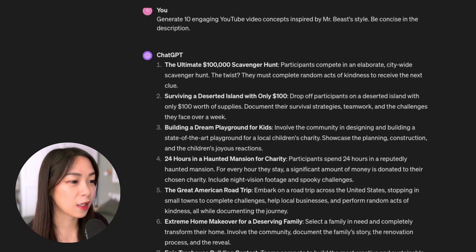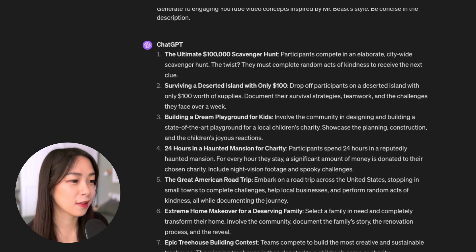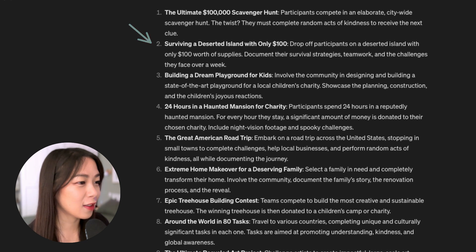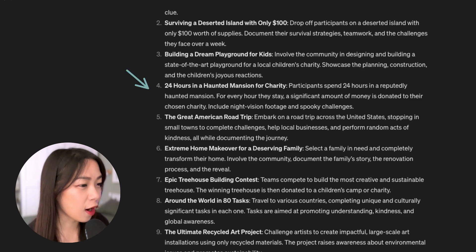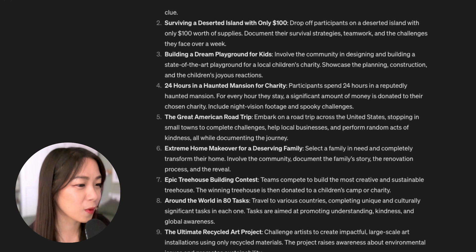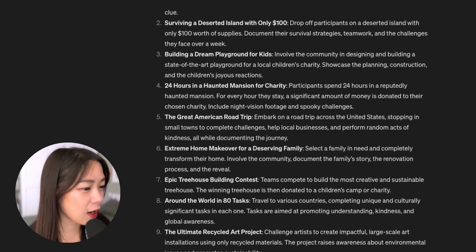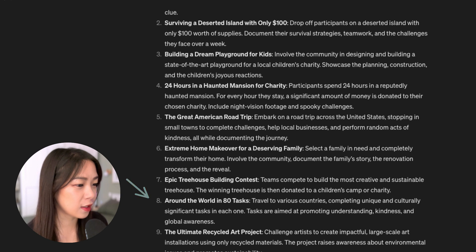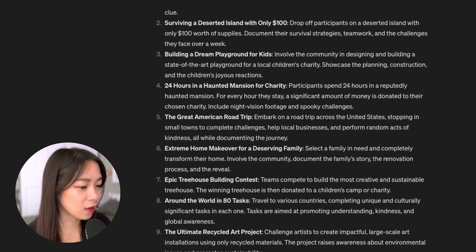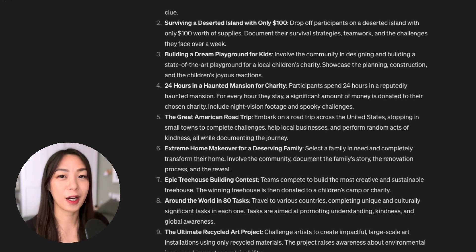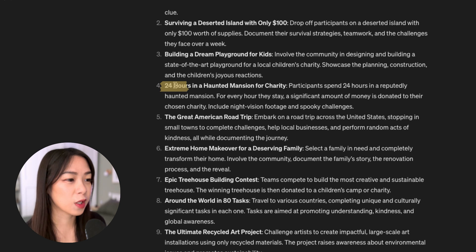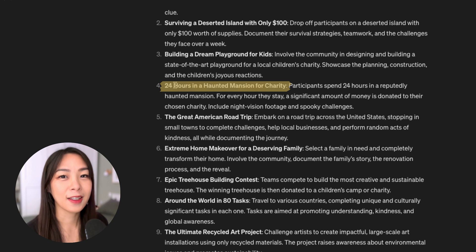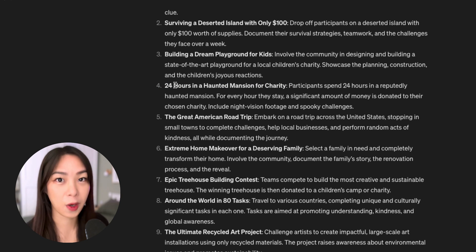Now we see some ideas that are quite interesting, such as surviving a deserted island with only $100, or 24 hours in a haunted mansion for charity. We also have 'around the world in 80 texts.' These are all really creative video ideas. For now, let's go with the '24 hours in a haunted mansion for charity' because I think this looks quite interesting and we'll develop a thumbnail idea for it.